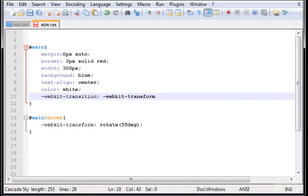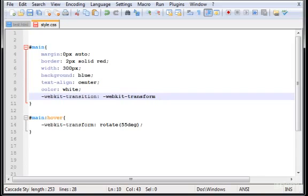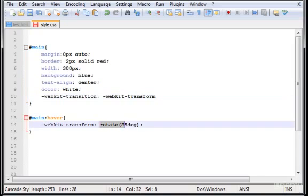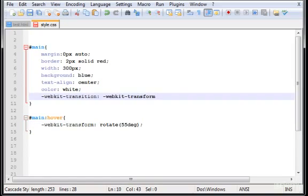So, type WebKit transform. And the second value that we want to give to the WebKit transform is the time that we want the animation to have until it reaches to the rotation of 55 degrees in this case. So, let's give it 2 seconds. Semi-colon. Save.